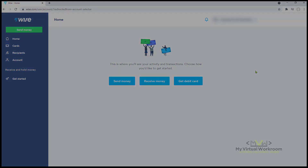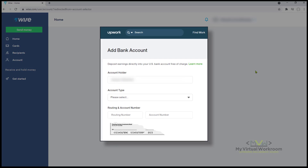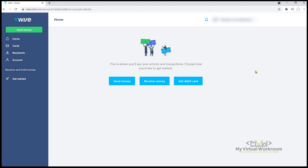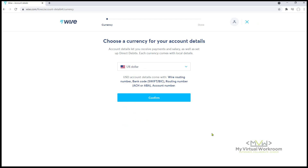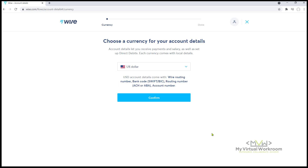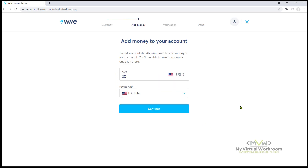Now to get the bank details that we need for Upwork, we have to create a balance account in US dollars and deposit $20. Click Receive Money. Choose US dollar as the main currency for Upwork payouts. These are the US account details that we will get. Click Continue.